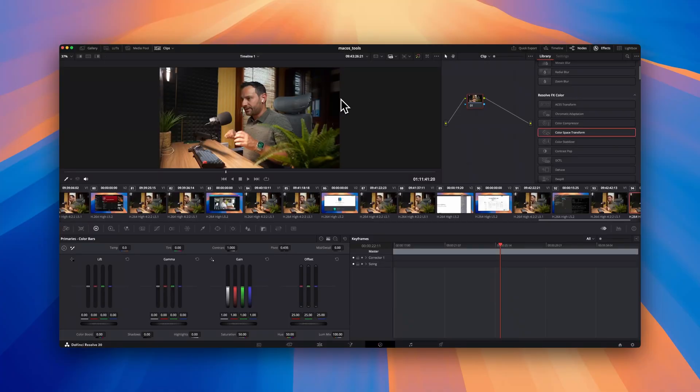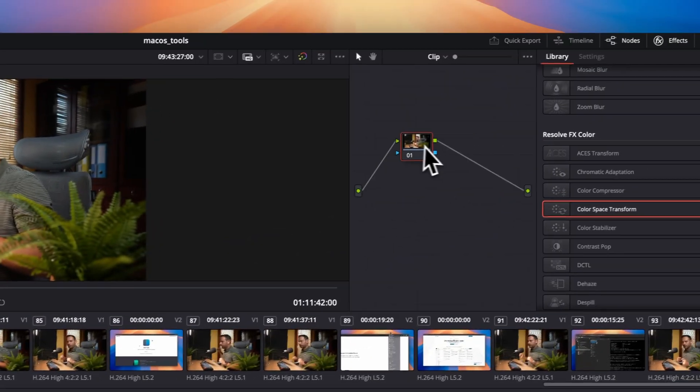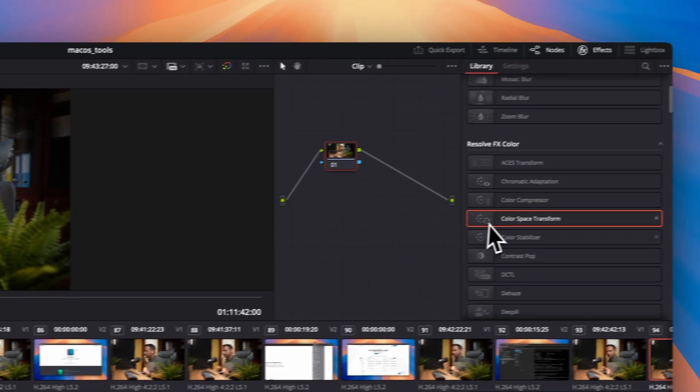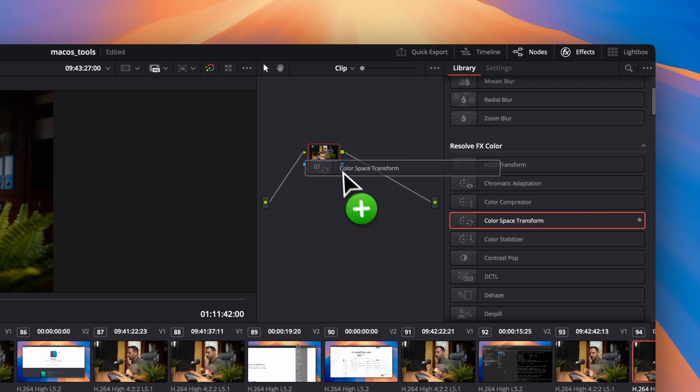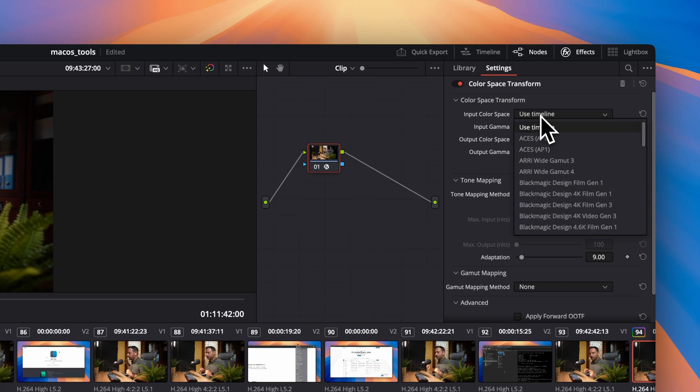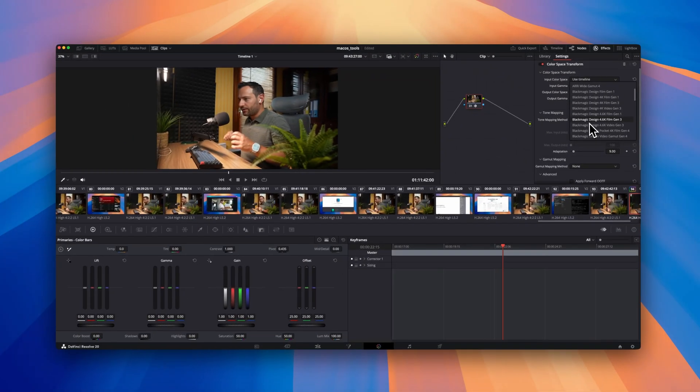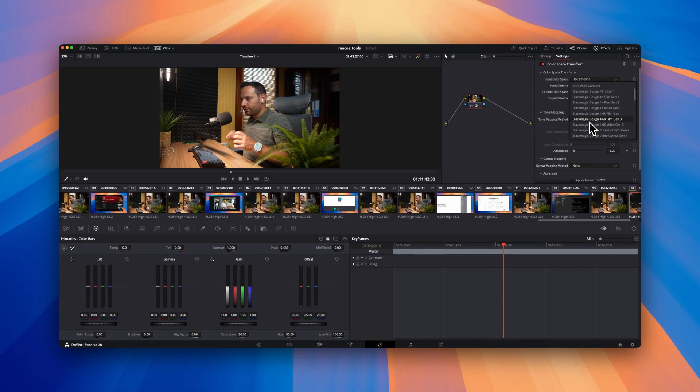Last but not least is DaVinci Resolve. I'm still using the free version because I don't have the advanced skills of a pro photographer or video maker to fully take advantage of the studio features. The free tools are already more than enough for editing the videos you're watching right now.